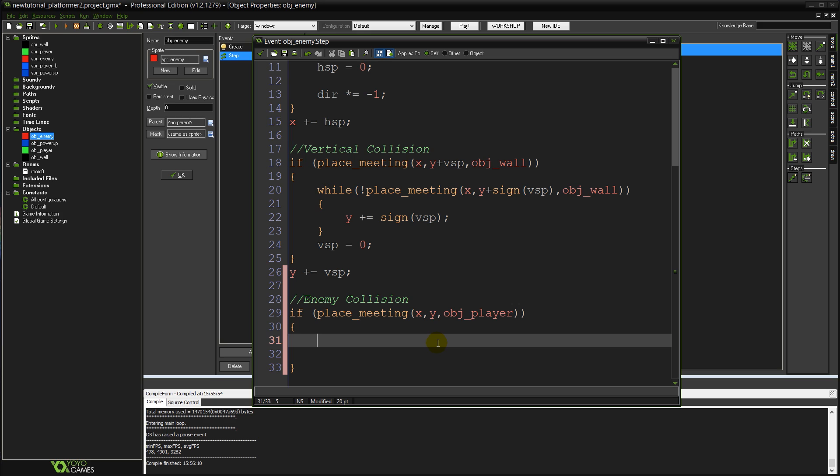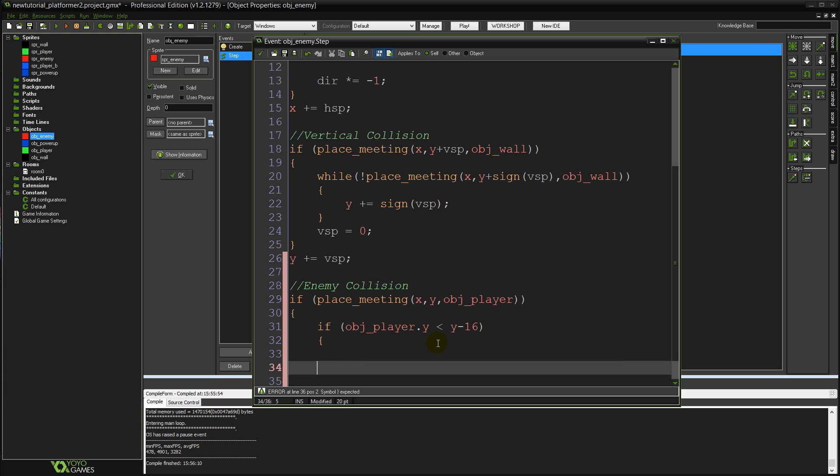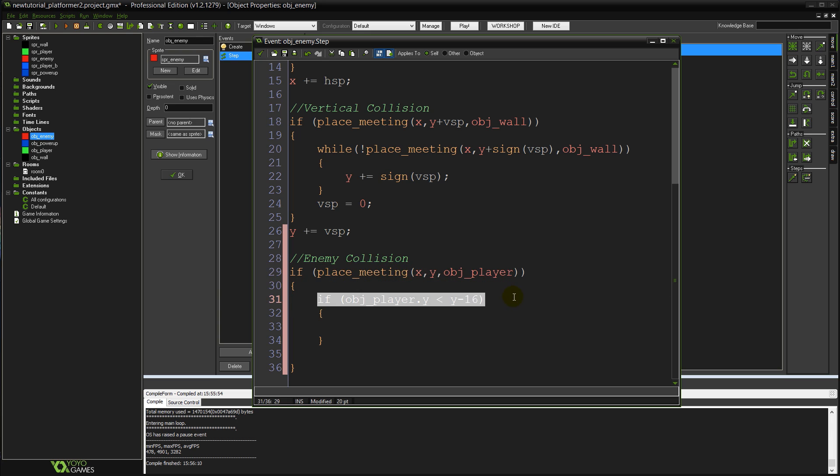So if we collide with the player. It's pretty simple enough. The next line of code is going to be if obj_player dot y less than y minus 16. Now that basically will check to see if we're colliding with the player already. Are we colliding from the top?